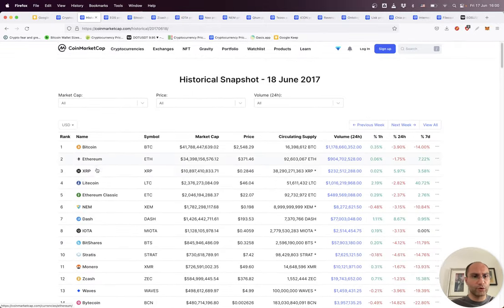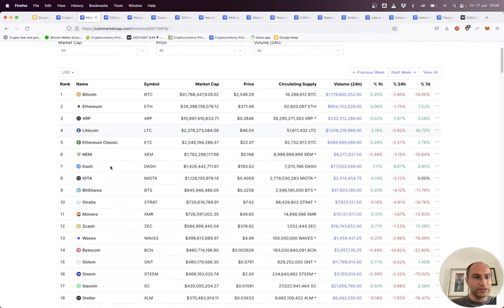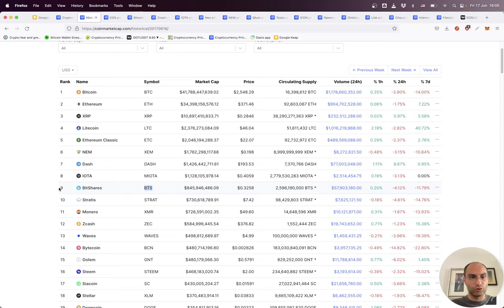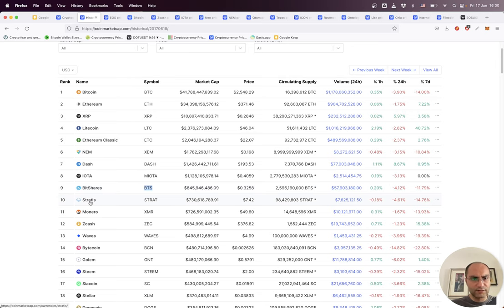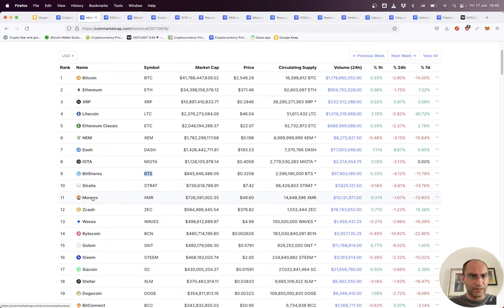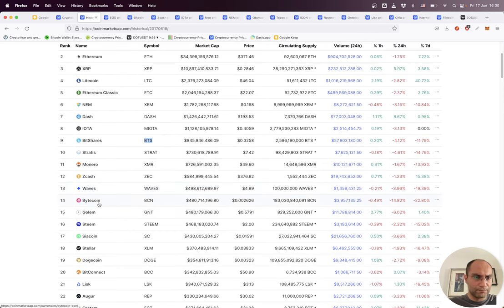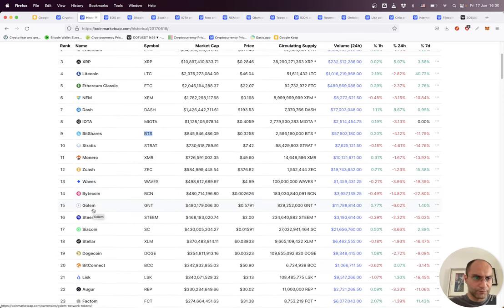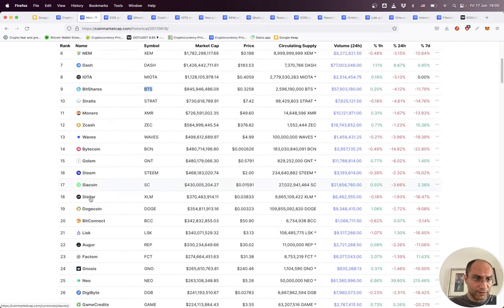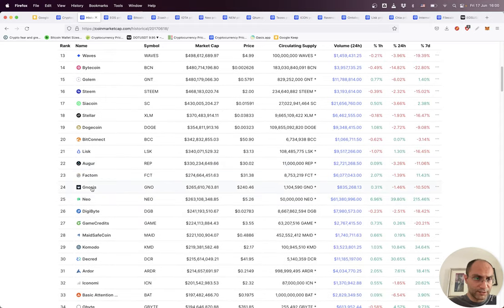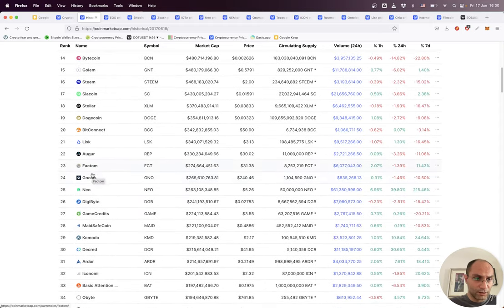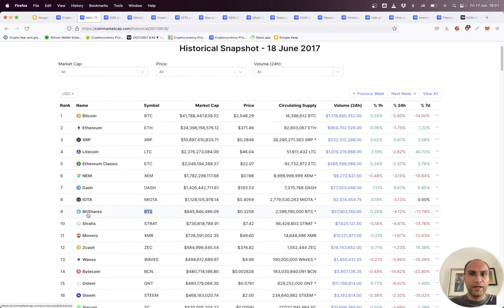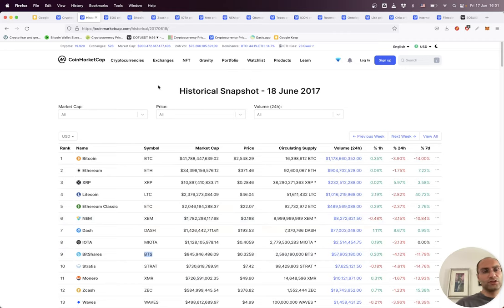Many of these projects we cannot see anymore in the market. For example, BitShares - people didn't talk about it much during the last bull run. Waves, Bitcoin, Golem, Steem, Factom, Game Credits - these are projects I personally didn't hear anything about during the bull run of 2020 and 2021.